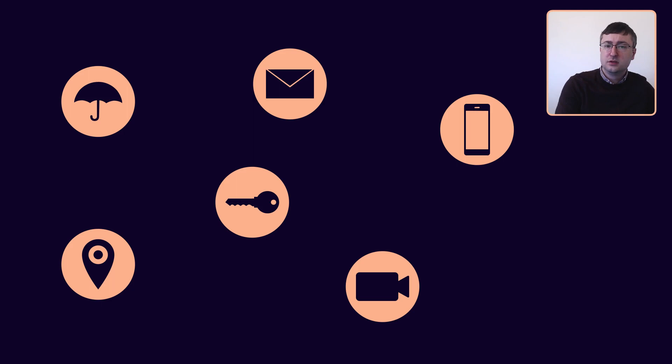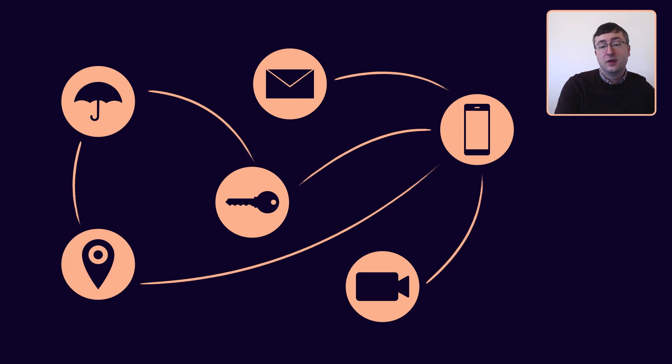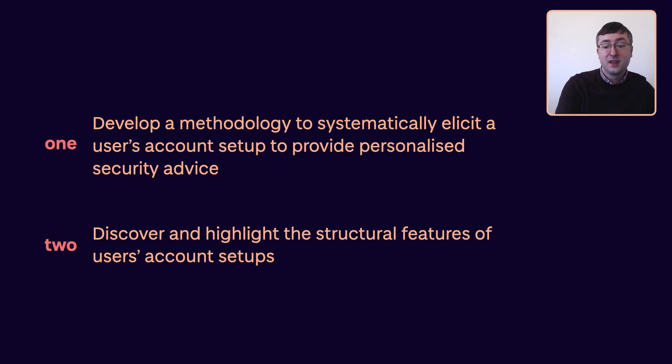All of these accounts, while separate, are linked. And this can be due to shared devices, two-factor authentication and recovery methods. The connections between accounts, devices and credentials are different for each user's account setup. Understanding the security risks that arise from these connections is a highly personal task that requires analyzing the setup of a given person individually.